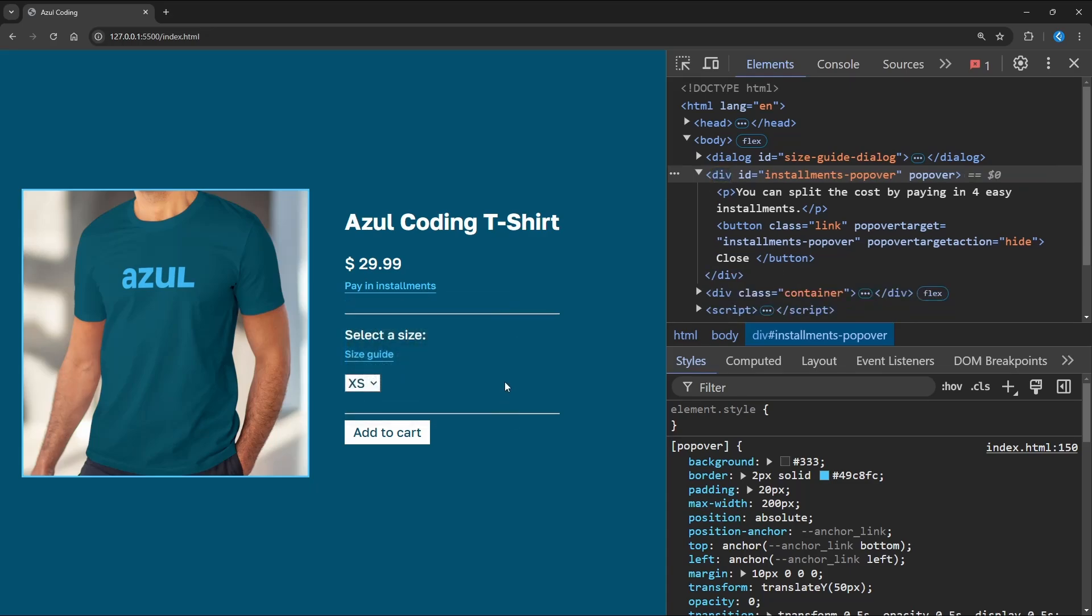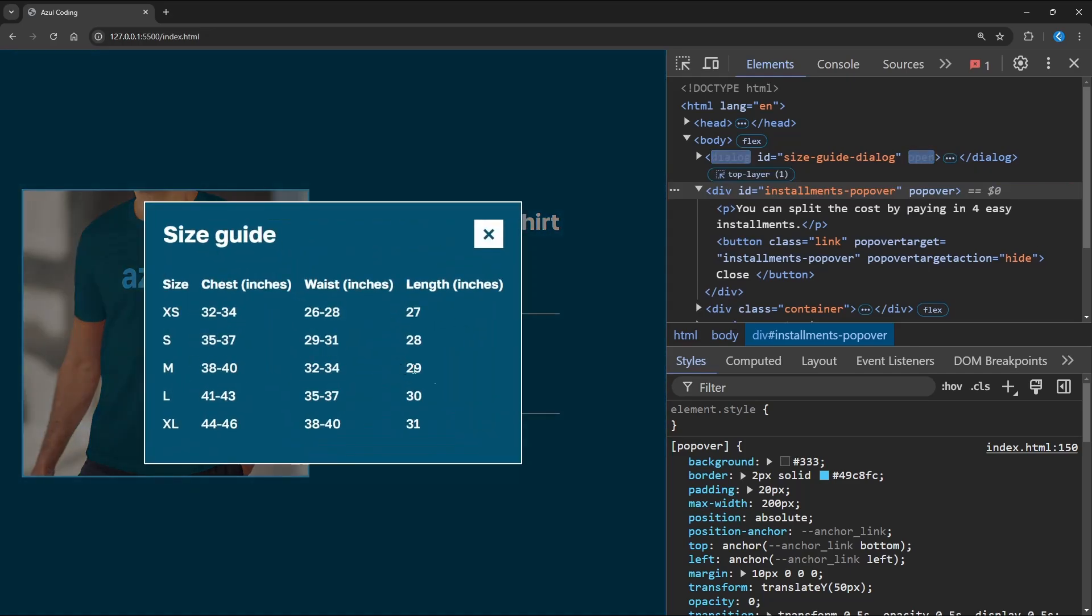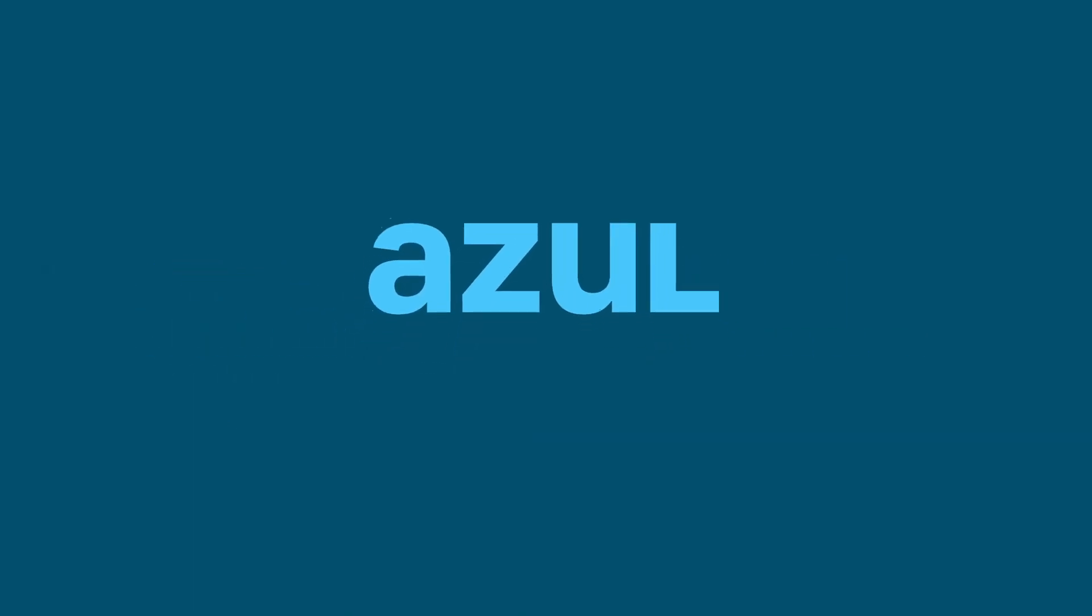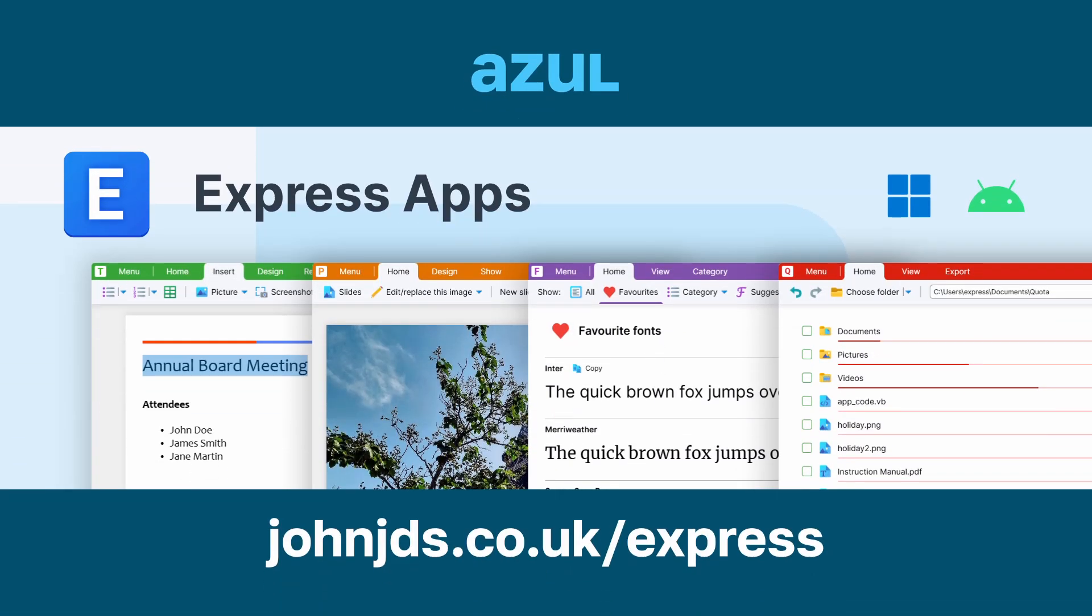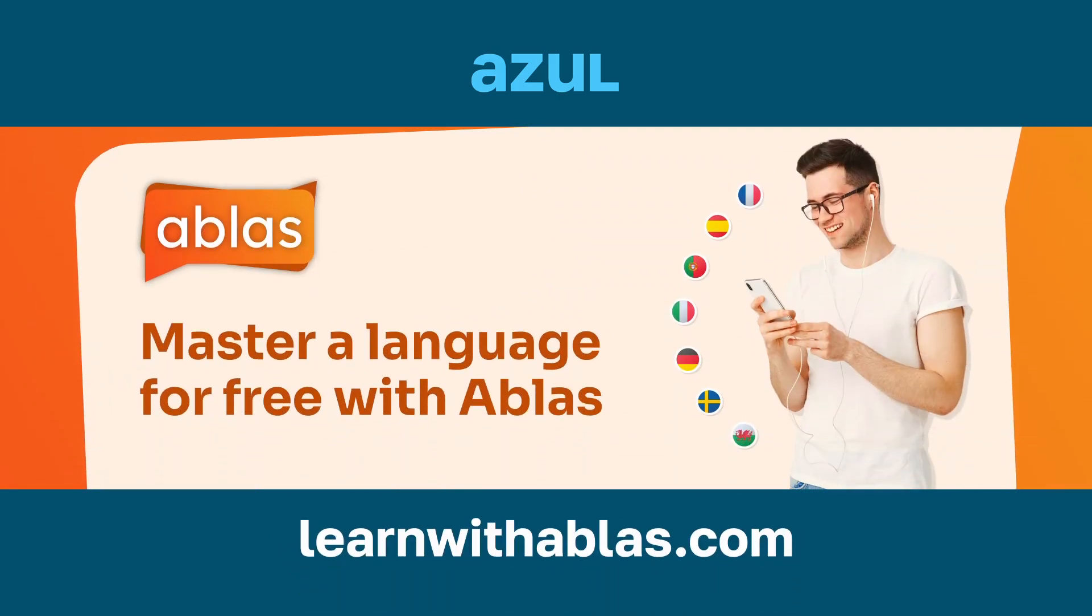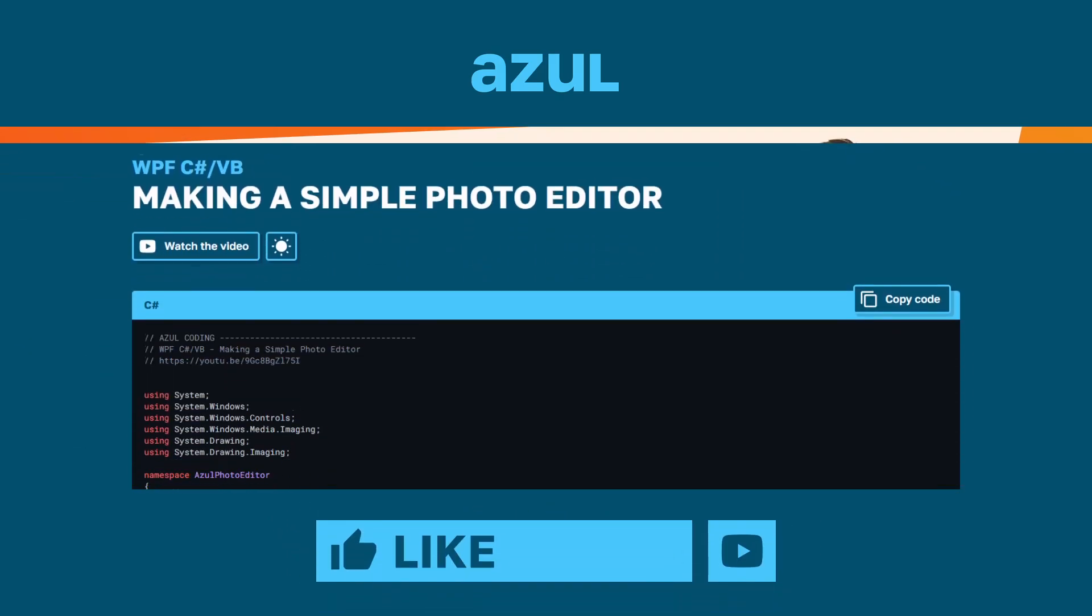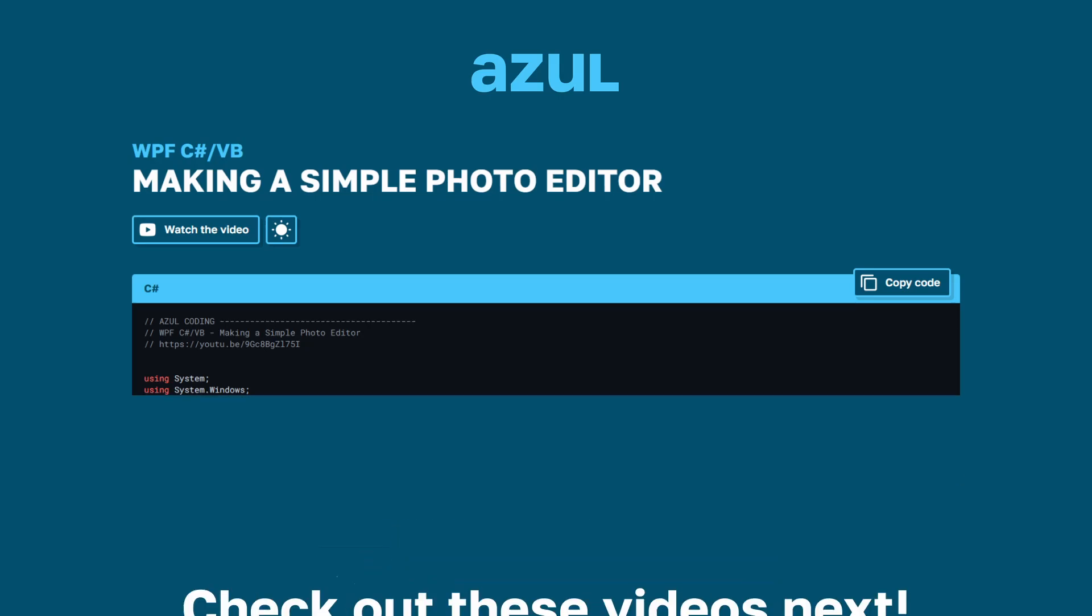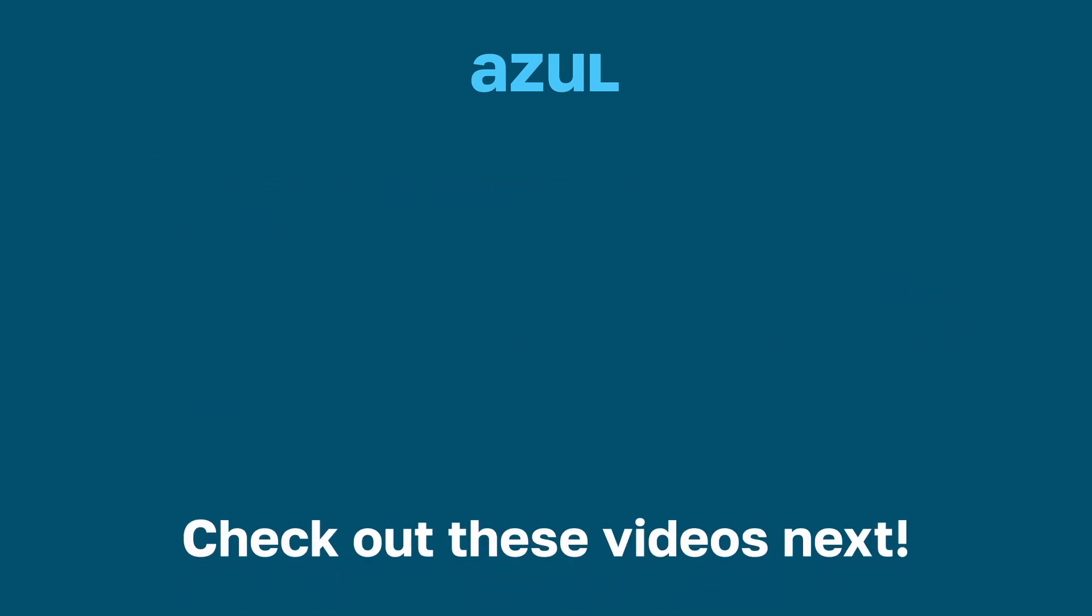And that covers everything you need to know to get started with popovers and dialogs. Be sure to leave a comment if you have any questions. If you're looking for some example apps, I've created a suite of desktop and Android apps that are all open source. And I've also made a language learning site built with Eleventy that's 100% free. Check them both out in the description down below. Be sure to leave a like if you enjoyed this video, and subscribe to keep you updated with the latest Azul Coding. Thanks for watching, and I'll see you soon.